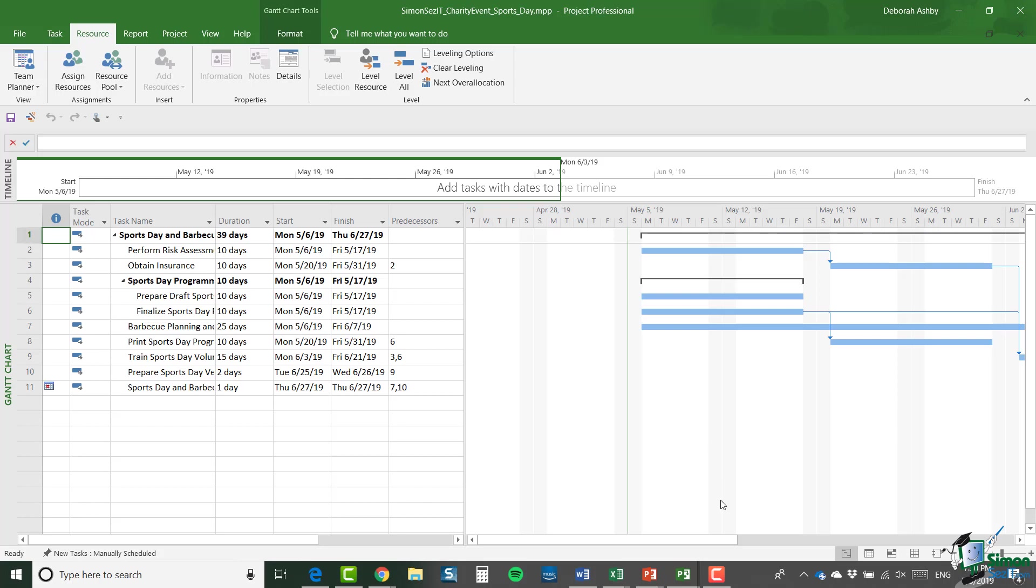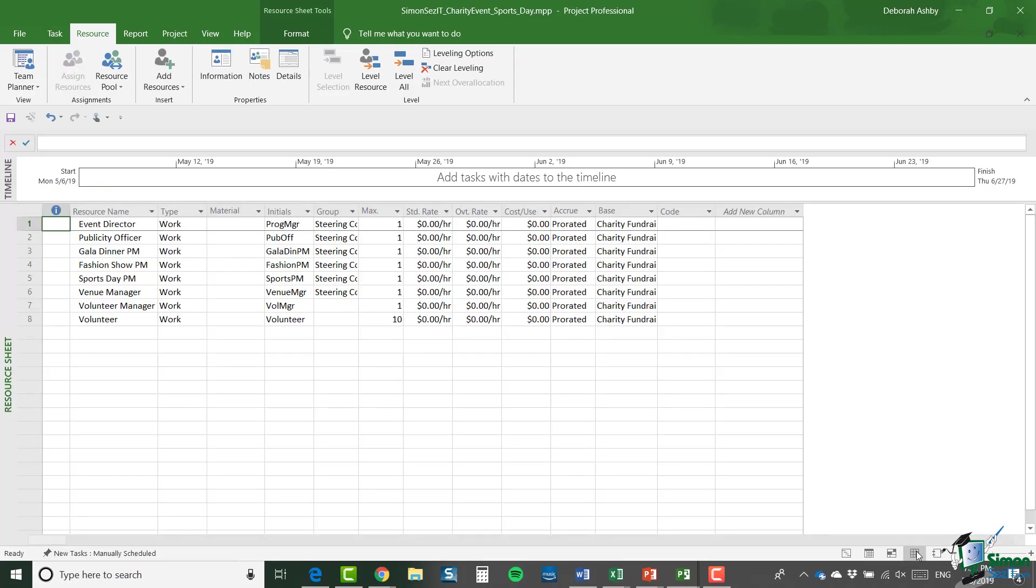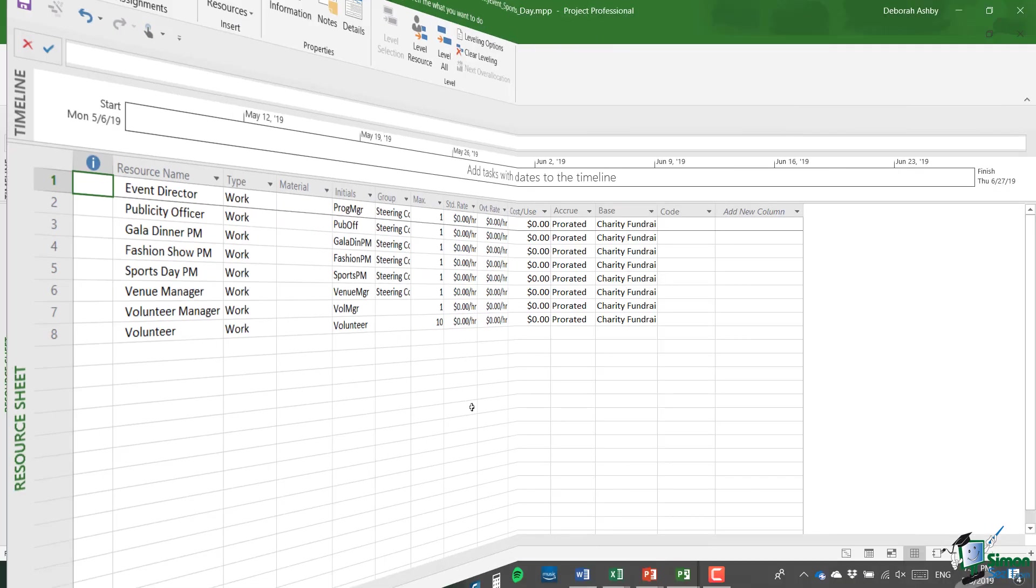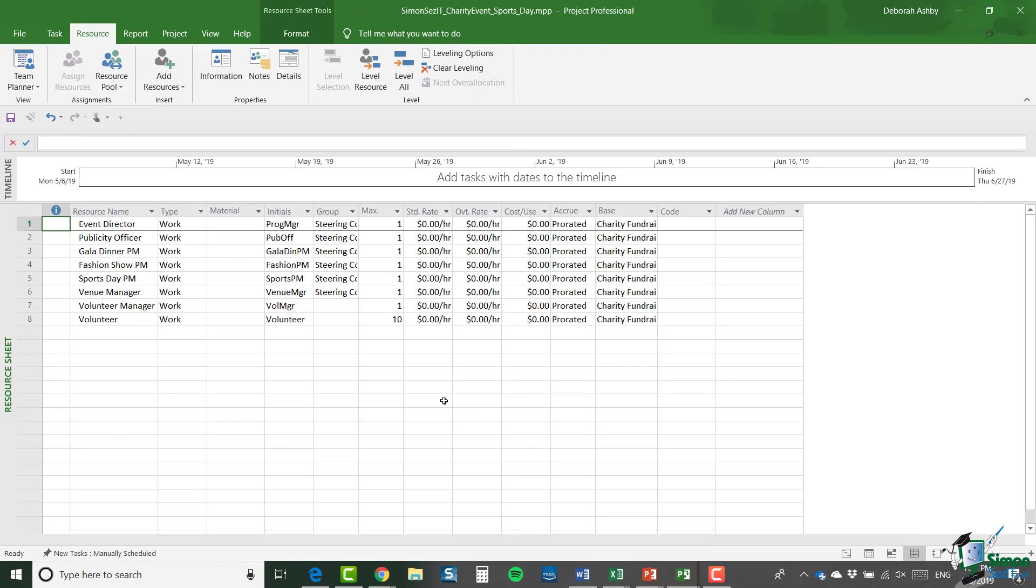So let's jump across to the resource sheet. And you'll see that I'm now using that resource pool. And because I am, you can see that there are now 10 volunteers available, which is why that over allocation has been removed. So what I have now open is a resource pool and an individual sports day project that uses that resource pool.